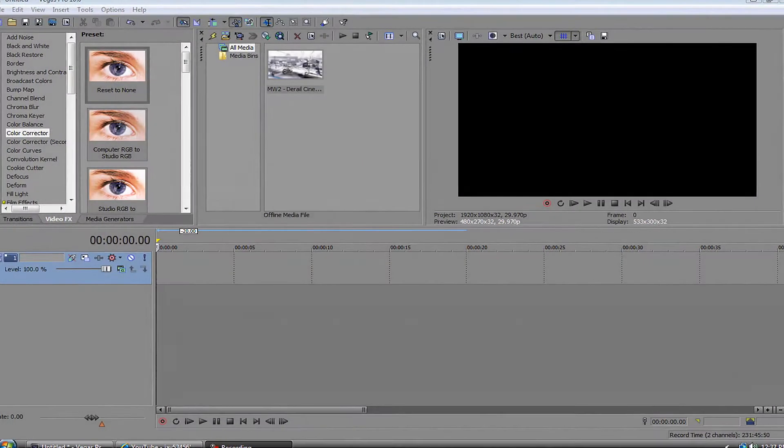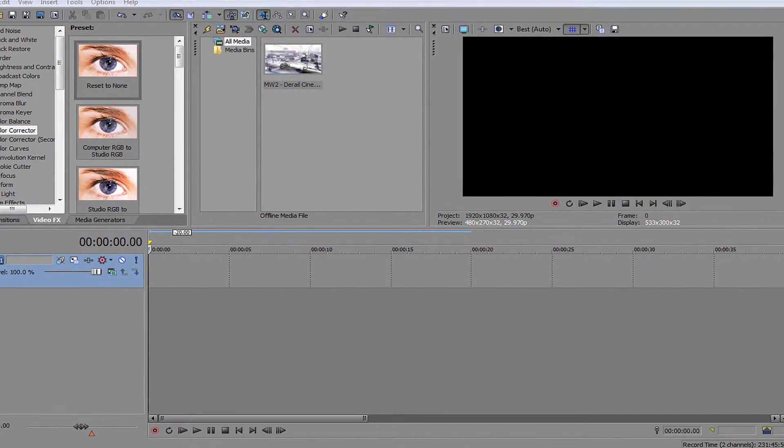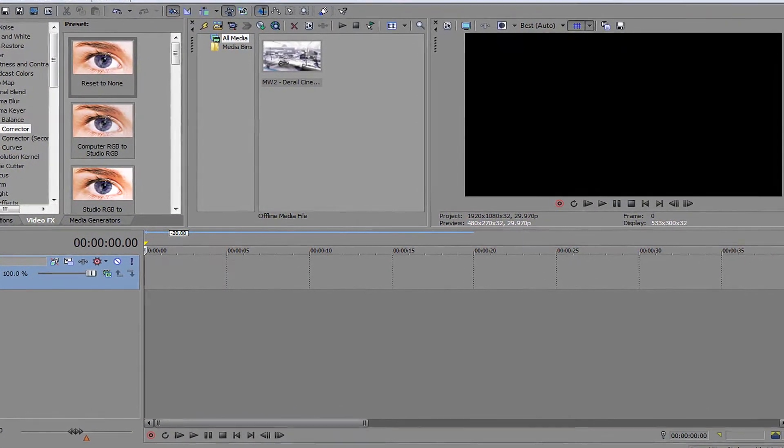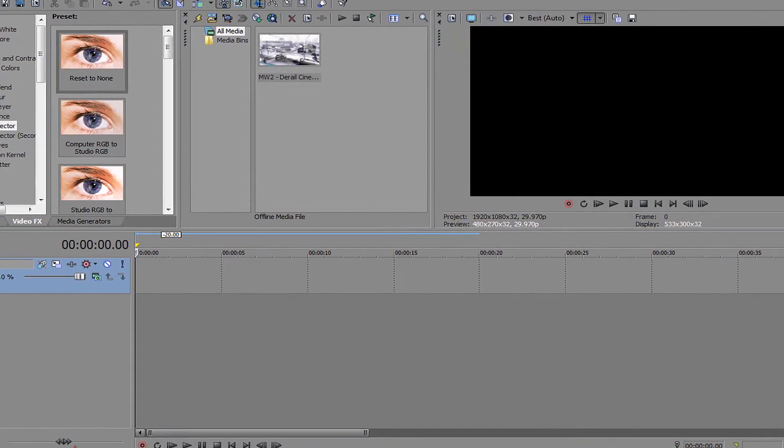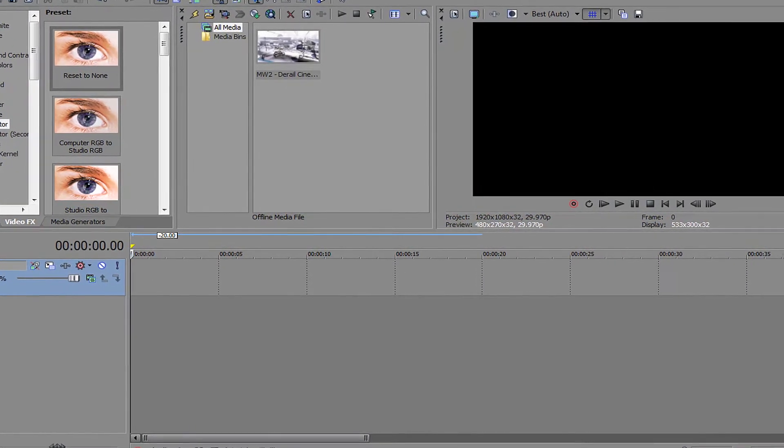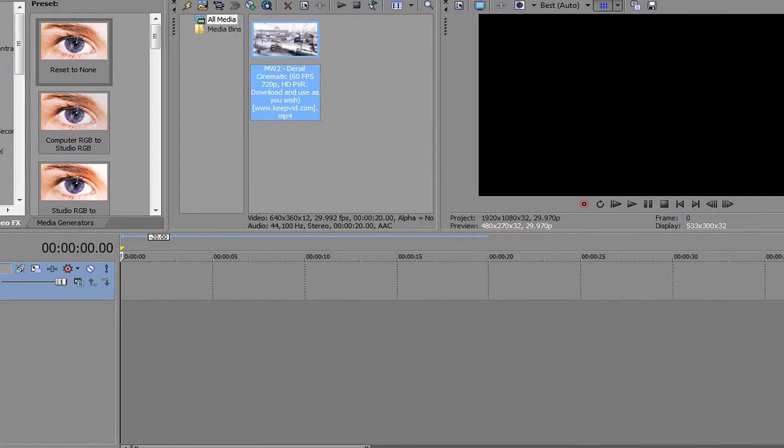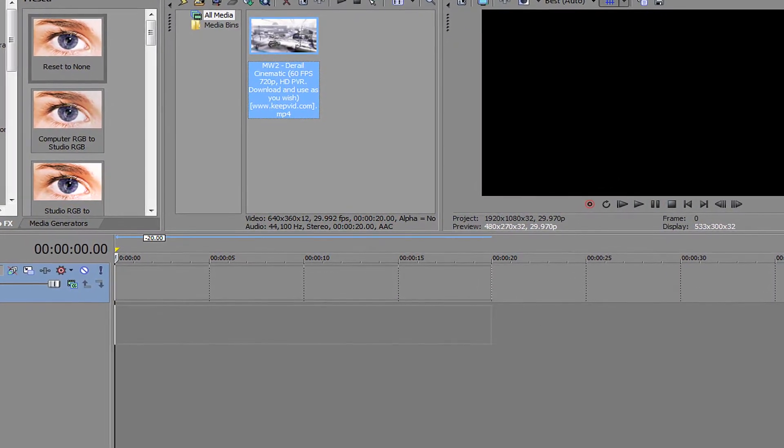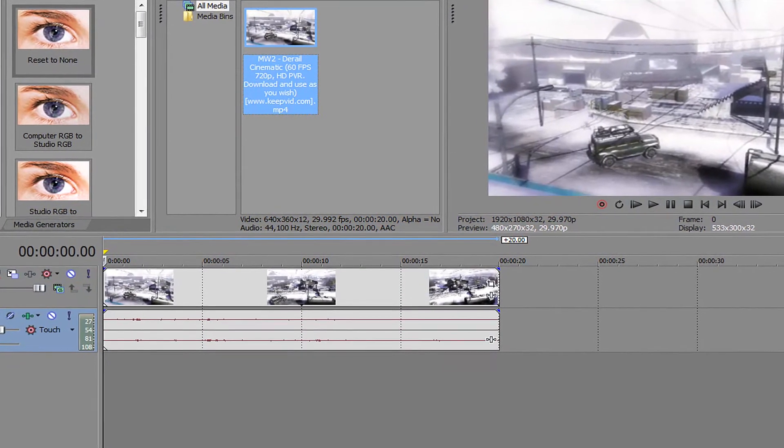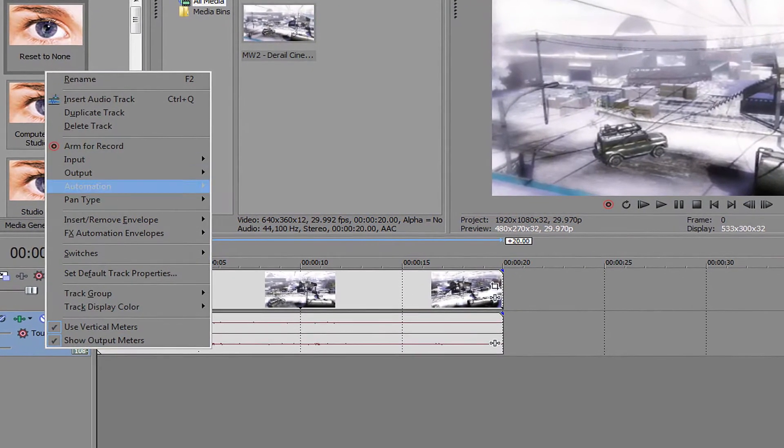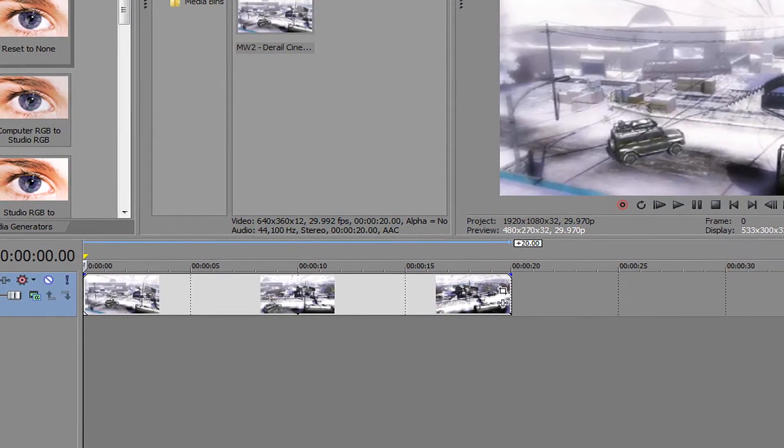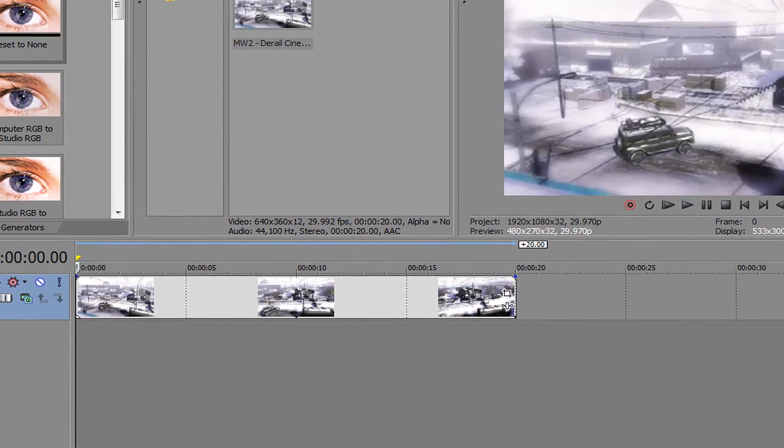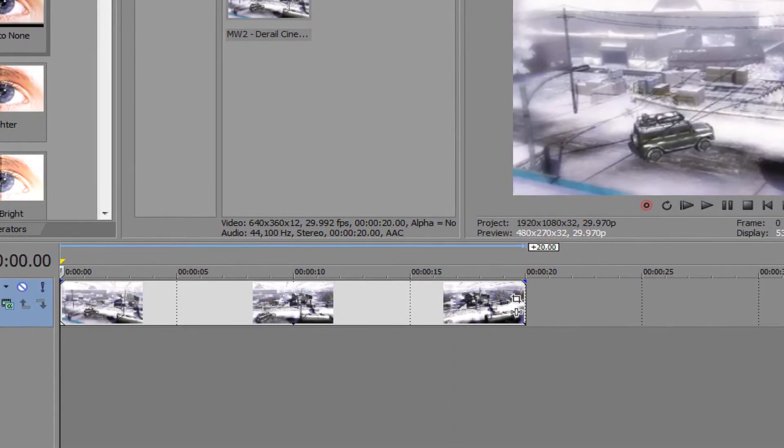Hello guys, this is XModernArt and I'm going to show you a nice color correction I made. So let's get started. First, import a clip. I got this nice cinematic on Derail. The first thing you want to get is brightness and contrast.